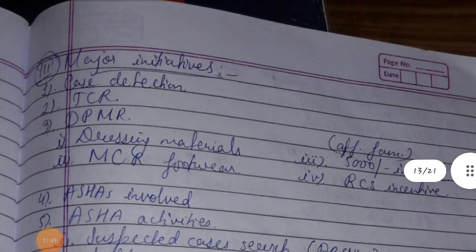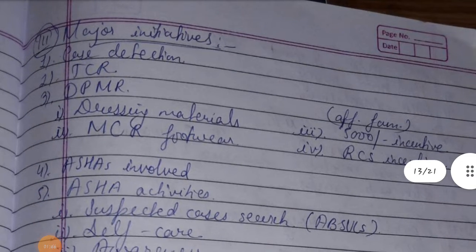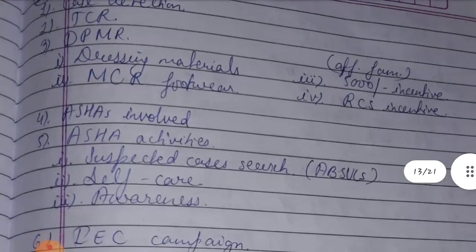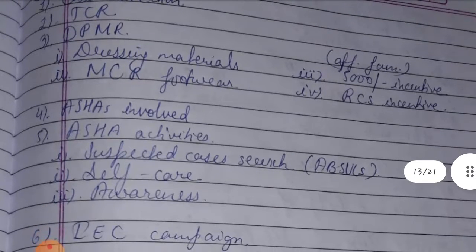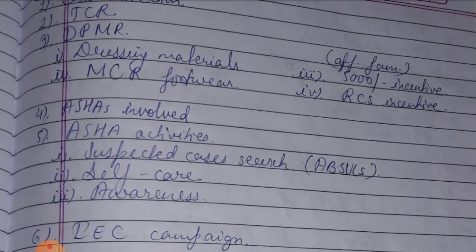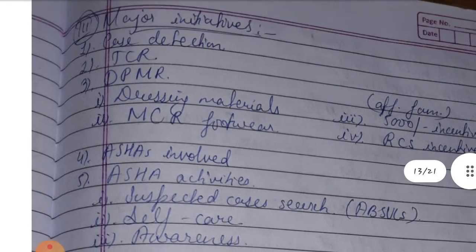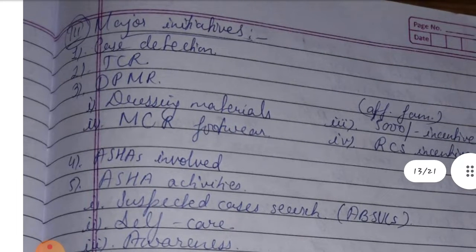Third, Major Initiatives. First is case detection. Second, MDT. Third, DPMR. Fourth, ASHA involvement. Fifth, ASHA activities. And sixth is IEC campaign.